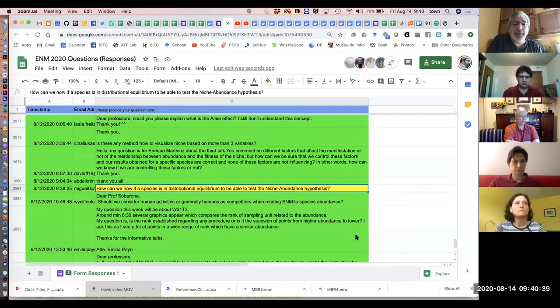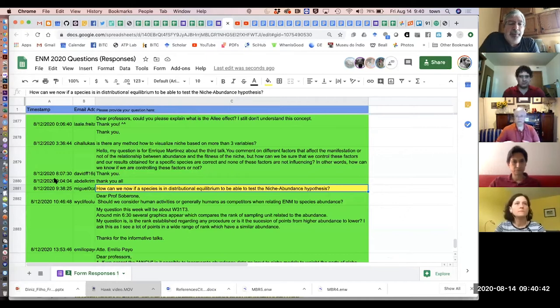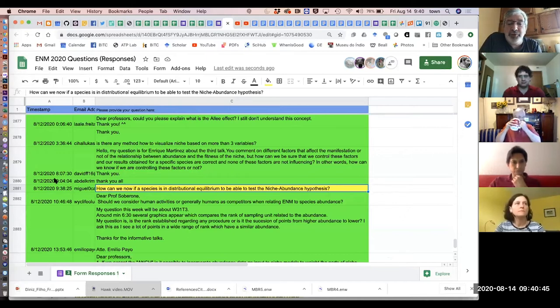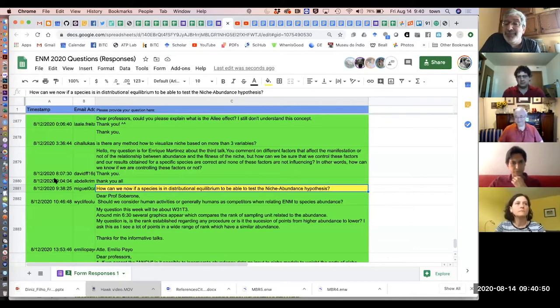Here's a good question: how can we know if a species is in distributional equilibrium in order to be able to test the niche abundance hypothesis? Good question.